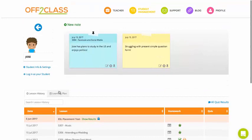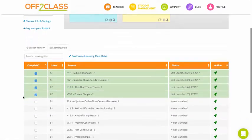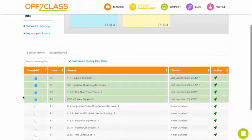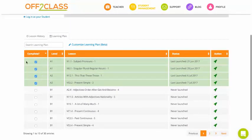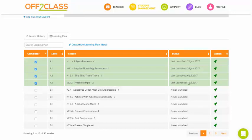So next to the lesson history table, I've got a learning plan. So this is the learning plan that was created when my student set the placement test. So these are all the lessons from the placement test and a status of whether I've taught them.